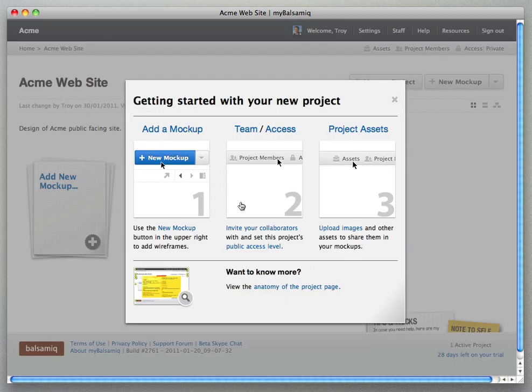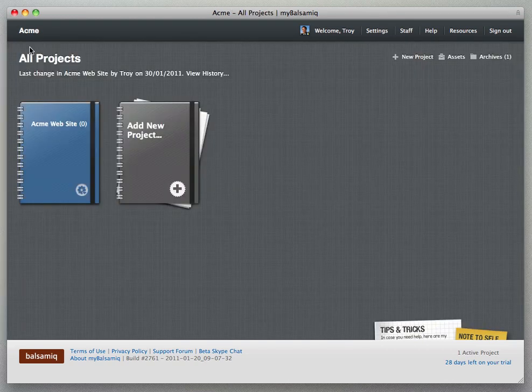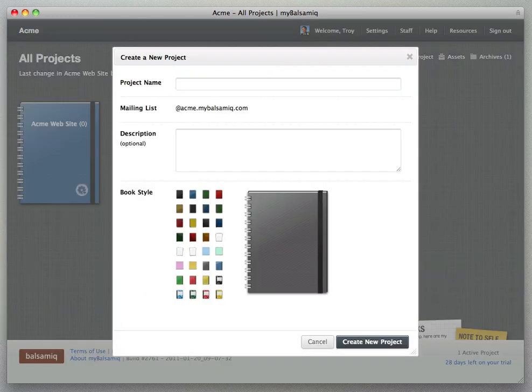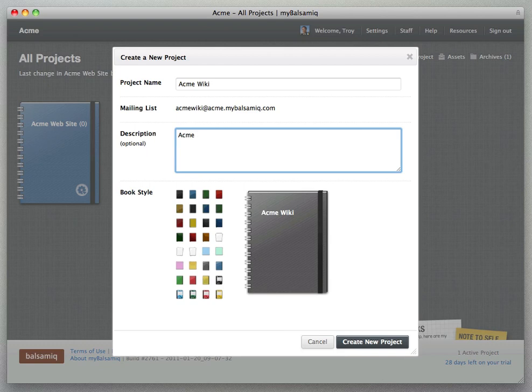So the site will open with your new project page but let's close this getting started dialog and go back to the home page where we see all our projects and we'll create a new project real quick. Call this one Acme Wiki, enter a description and select a style for this project.